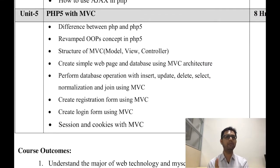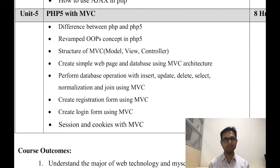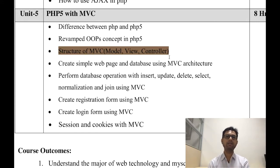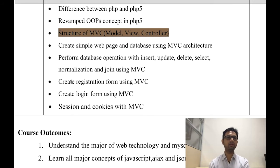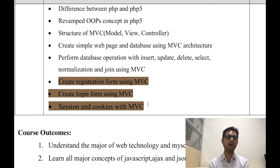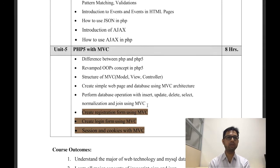In the last unit, unit number five, we cover the very advanced concepts of PHP — that is MVC architecture, Model-View-Controller. We will manage PHP fundamentals and OOP fundamentals using MVC structure. We will also revisit the functionalities learned in unit number three, this time using MVC architecture.